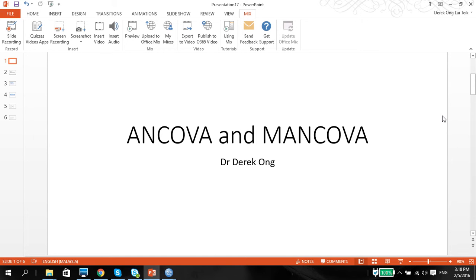Greetings, this is Dr. Derek Ong with the continuation of the series of how to use SPSS for data analysis in research.